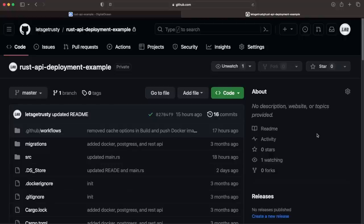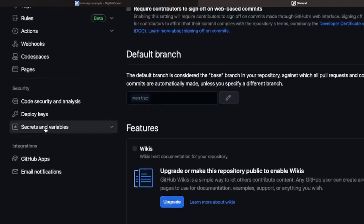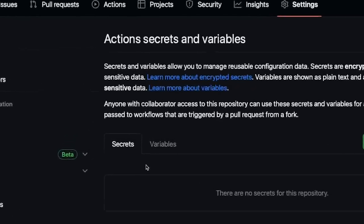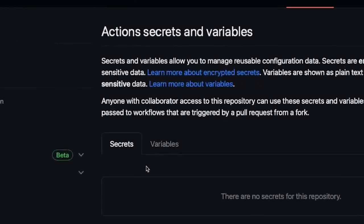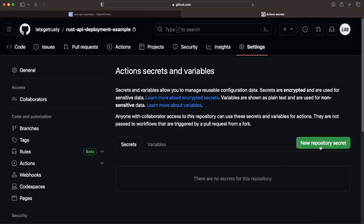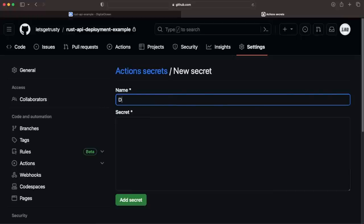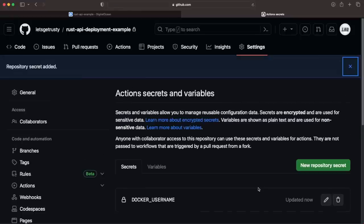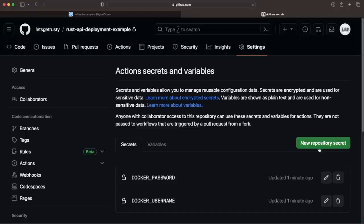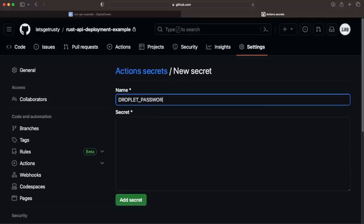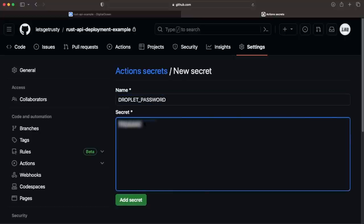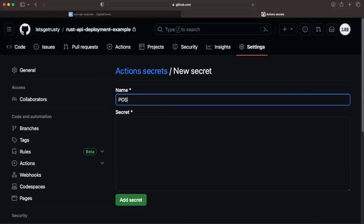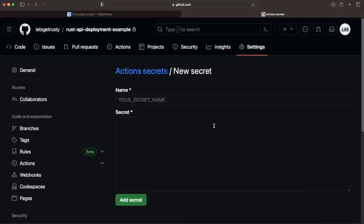We can set these values by opening our repo on github.com, heading over to Settings, clicking Secrets and Variables underneath the Security tab, and then Actions. Secrets are used for sensitive data and will be encrypted, whereas variables are plain text and used for non-sensitive data. Let's add a few secrets. Click the New Repository secret, and the first secret we're going to add is our Docker Hub username. For the name, we're going to use docker underscore username, all caps. Then we'll add our Docker Hub password. Next, we'll add our droplet password.